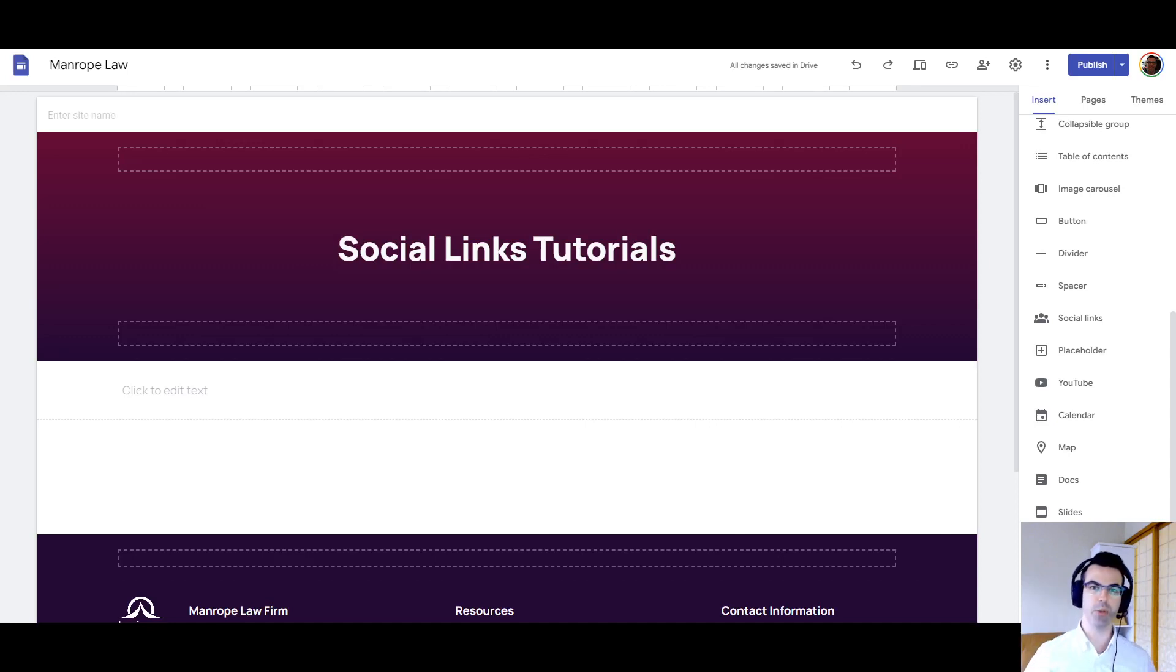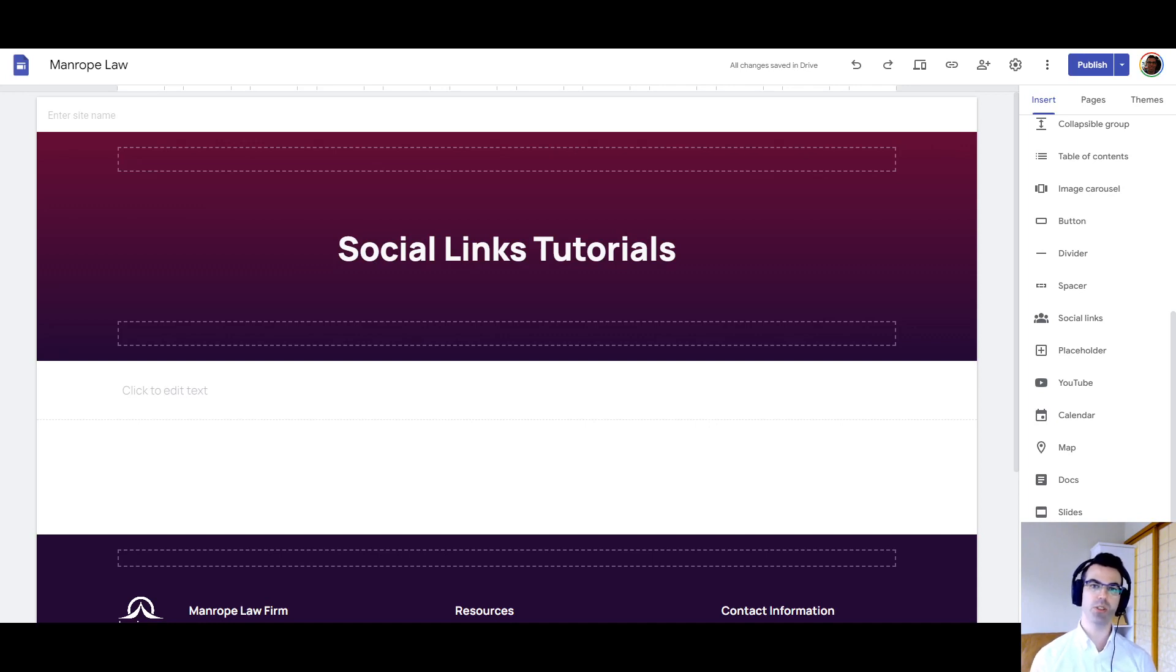Hi, this is Kyle with Kirksville Web Design. Here is a quick tutorial on how to use social links, the social links feature widget in Google Sites.